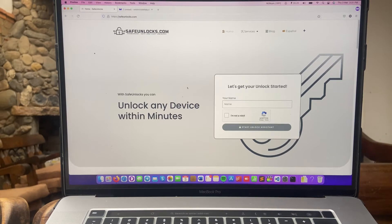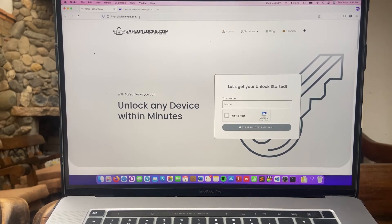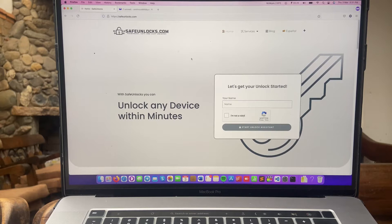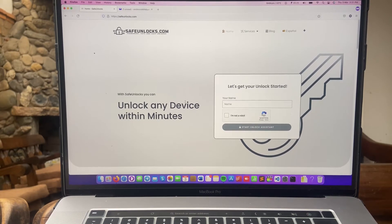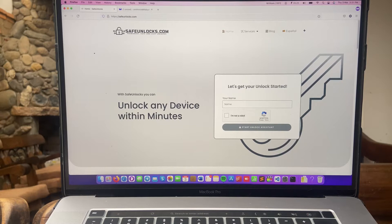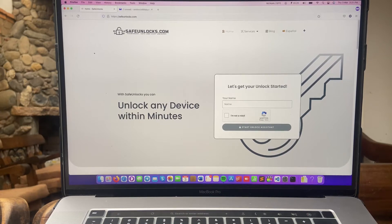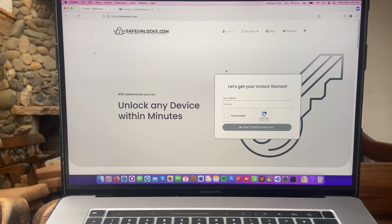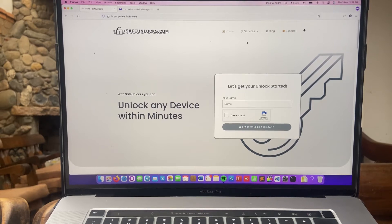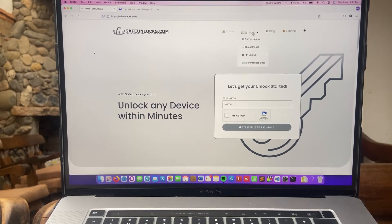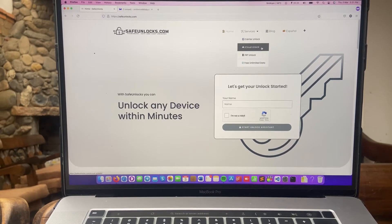So the first thing that you're going to do is head over to safeunlocks.com. It's going to look like this. The website has this wizard, they have other features you can check out if you want, but for this video I'm going to show you their iCloud unlock tool. So head over to services. Now you see the second one is the iCloud unlock.